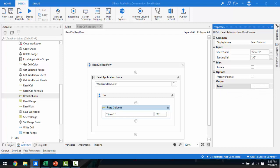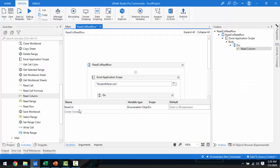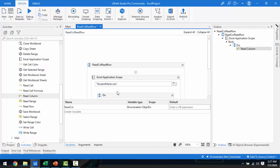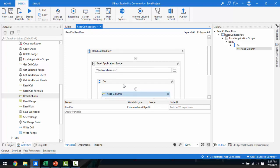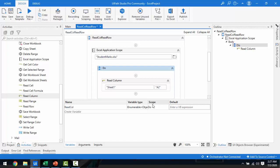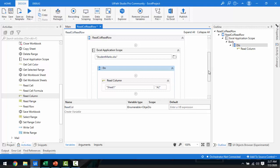To create a variable, press Ctrl+K to set a variable — I'll name it 'read_column' and press Enter. In the Variables panel you can see 'read_column' with variable type IEnumerable of Object — System.Collections.Generic.IEnumerable of System.Object. The scope is the Do activity. All values from the column will be stored in this IEnumerable variable.